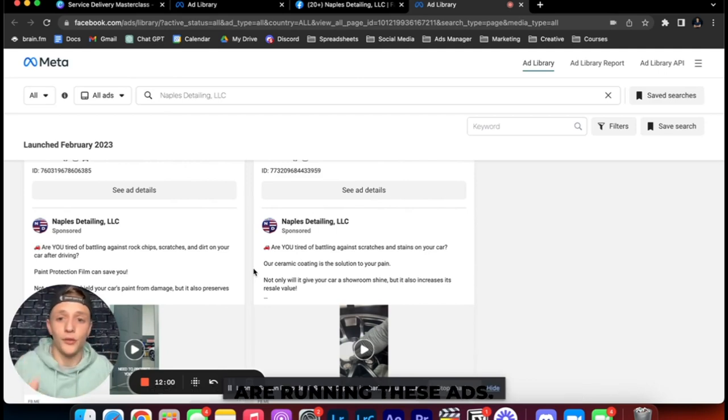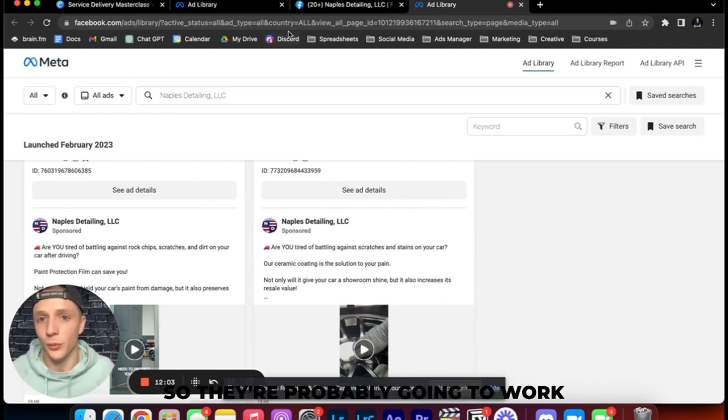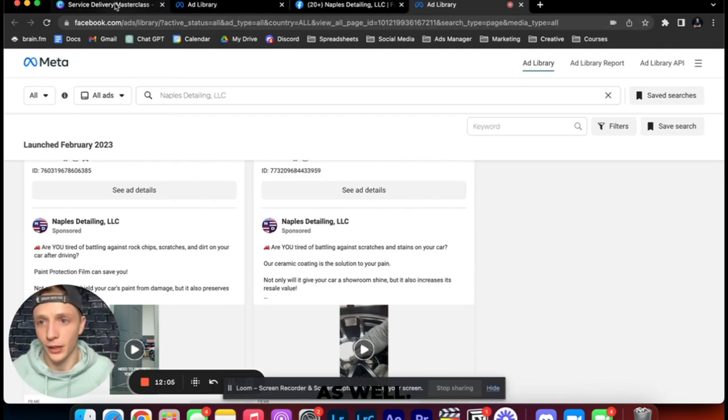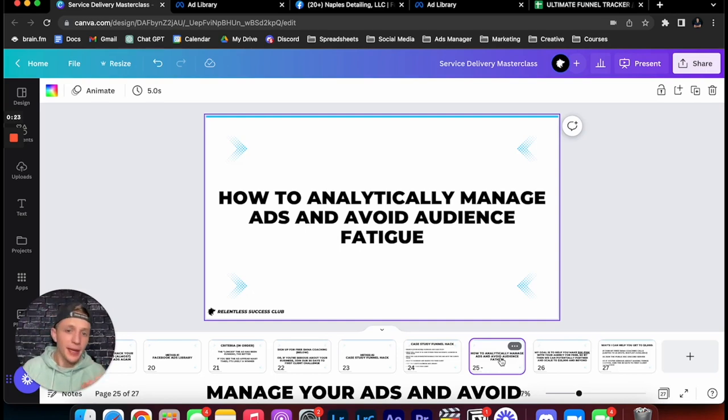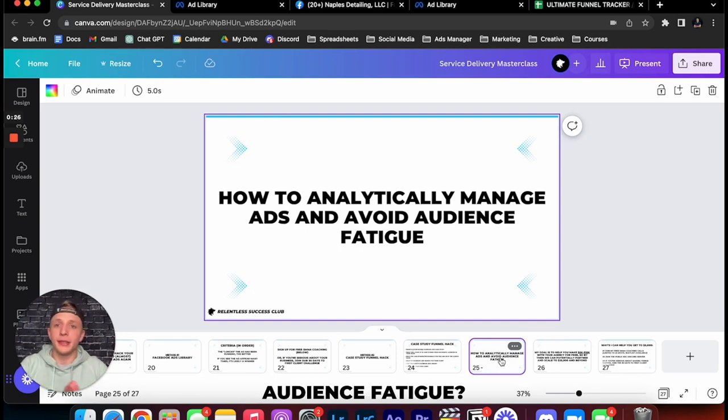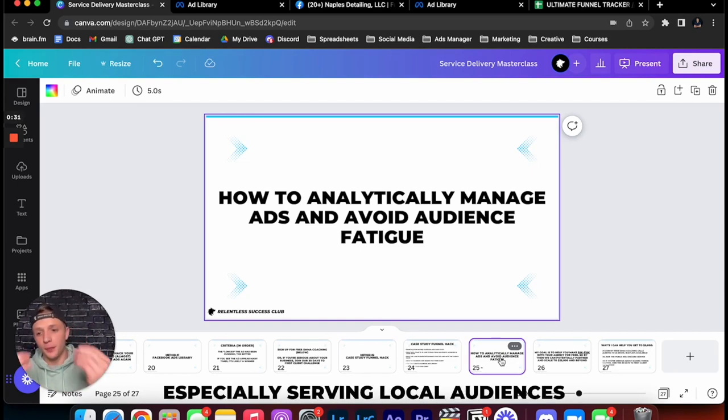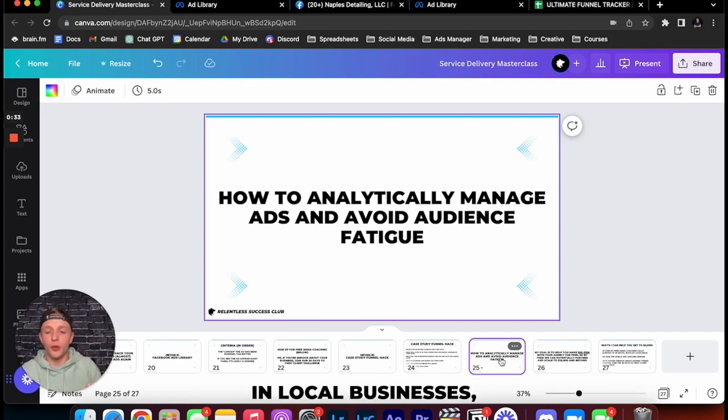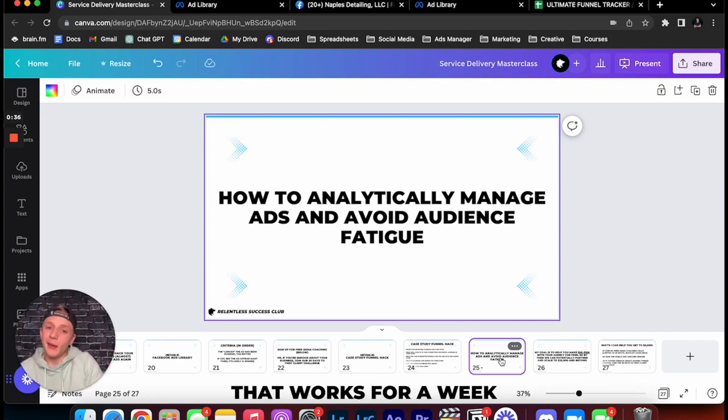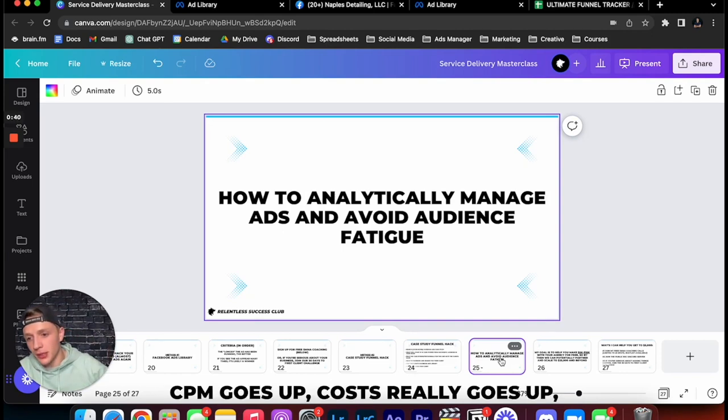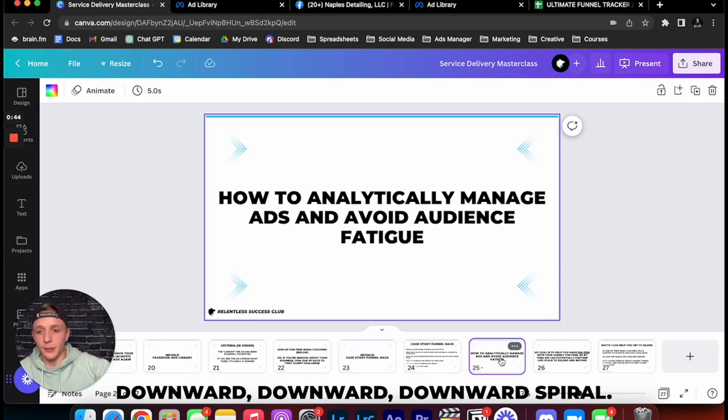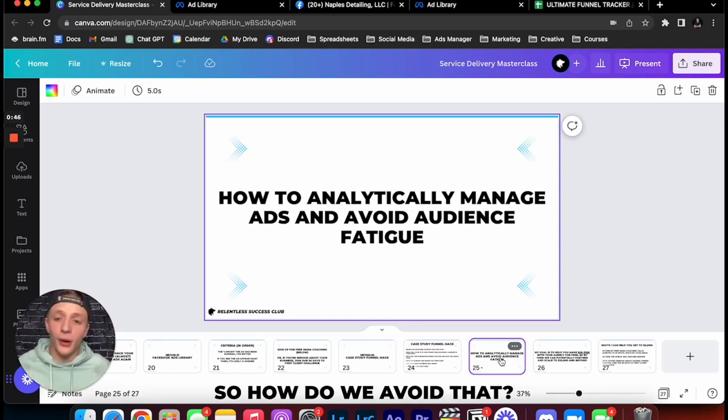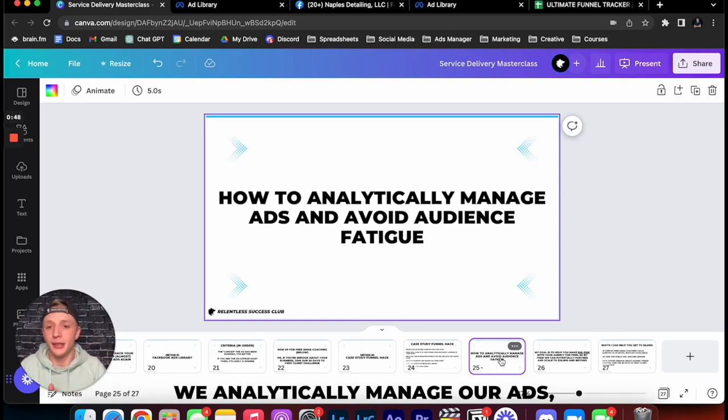Now how do you analytically manage your ads and avoid audience fatigue? Because one of the biggest issues that we run into especially serving local audiences and local businesses is that maybe we found a winning ad that works for a week and then CPM goes up, cost per lead goes up, our clients get mad, downward spiral. So how do we avoid that? Well we analytically manage our ads and I'm going to show you exactly how to do that.